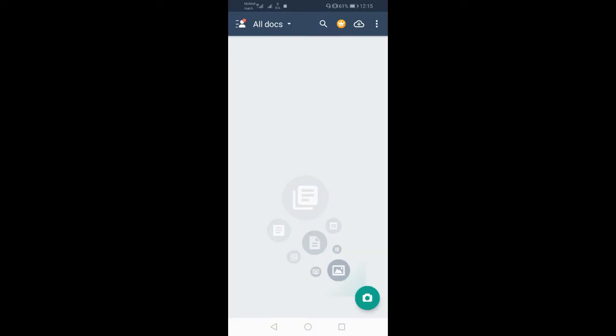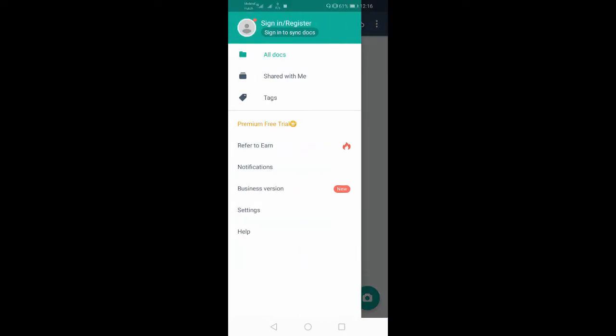After opening the CamScanner, you can open the interface. The first option is to use the CamScanner. If you have a person, you can click on it. All documents, add with text, premium pretrial.